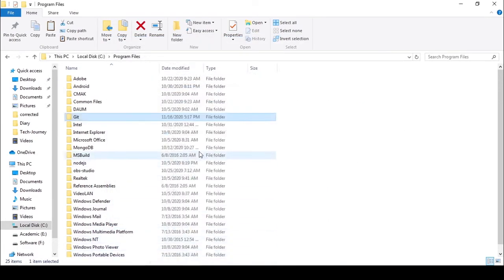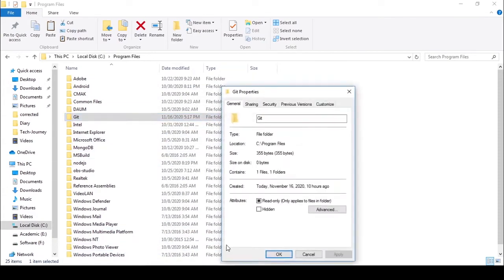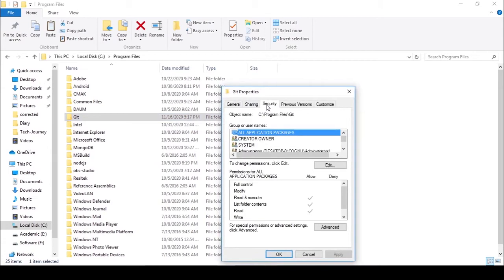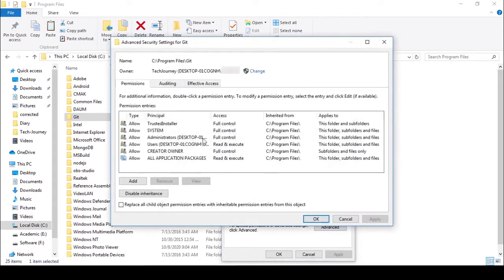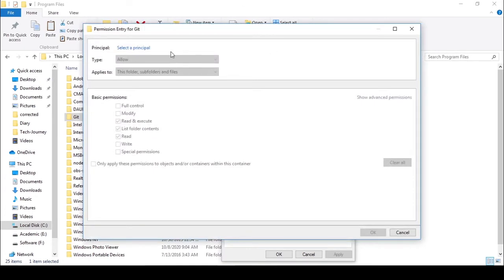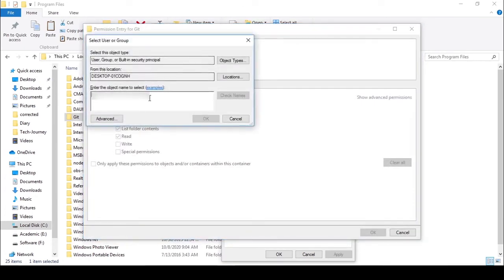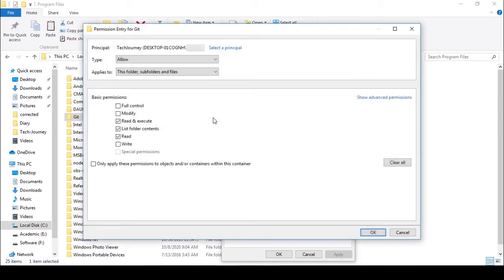Again, right-click the folder, click Properties, go to the Security tab and click Advanced. Click Add, click Select a Principal. Enter your username into the field, click Check Names, click OK, and check Full Control.